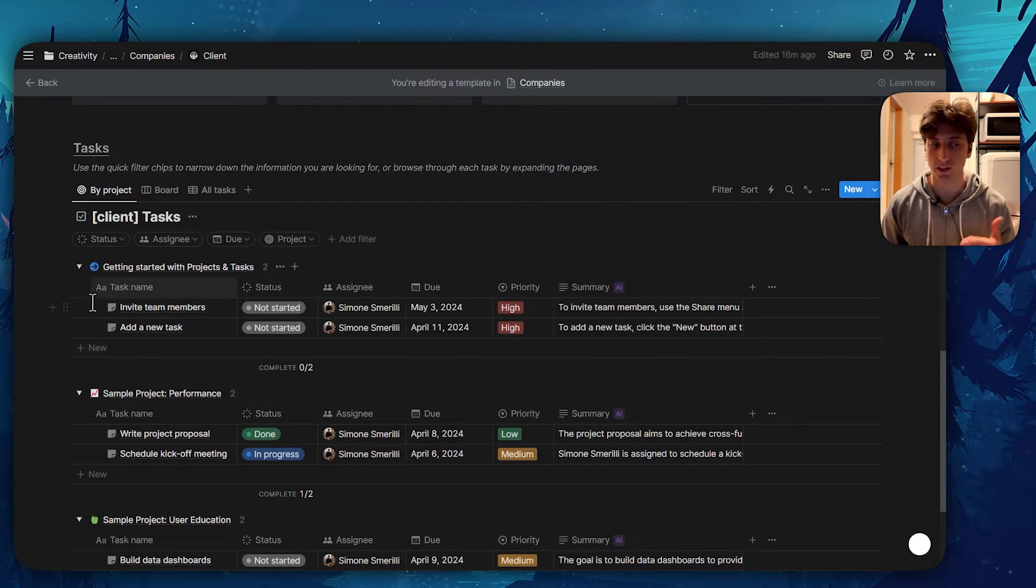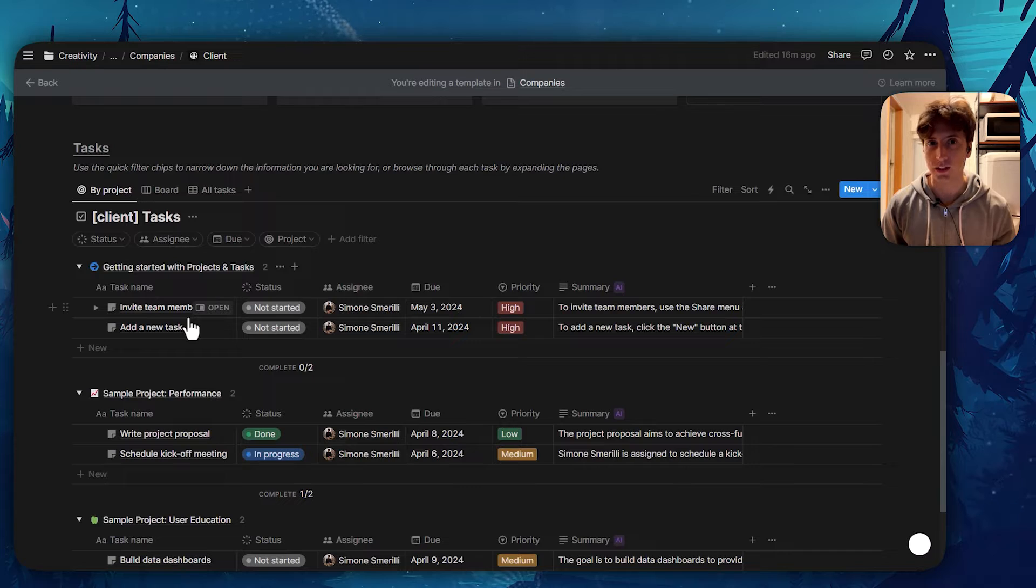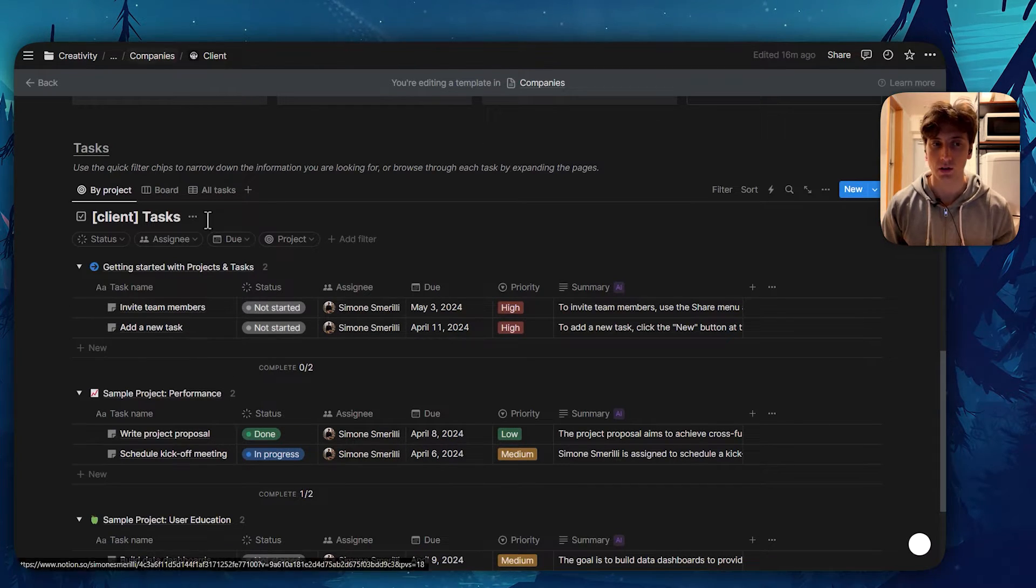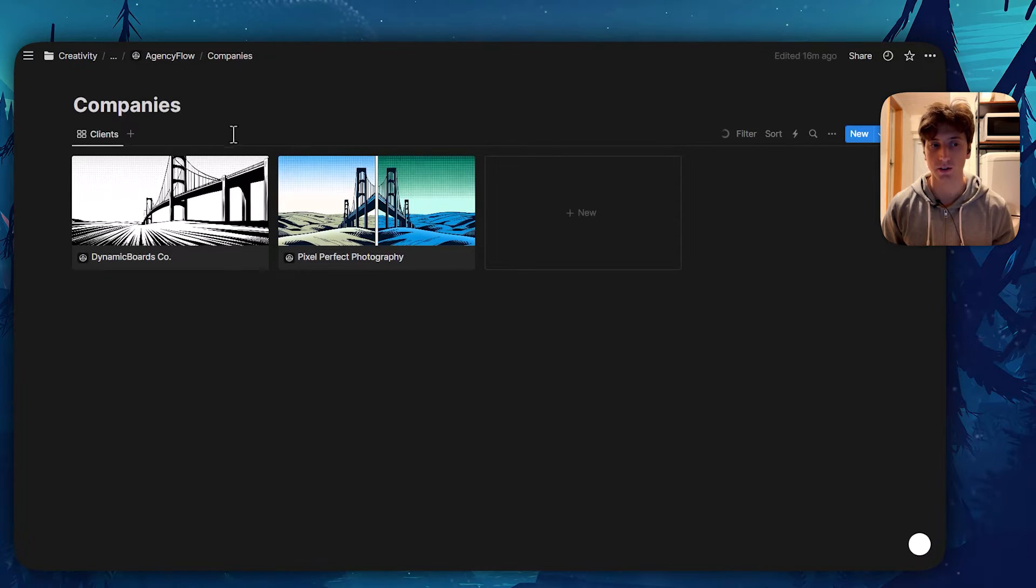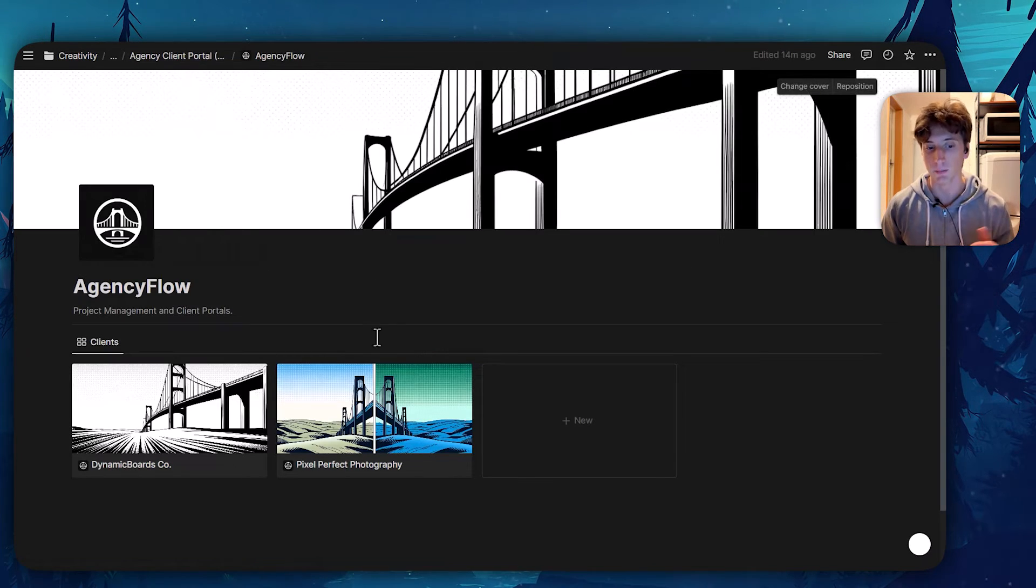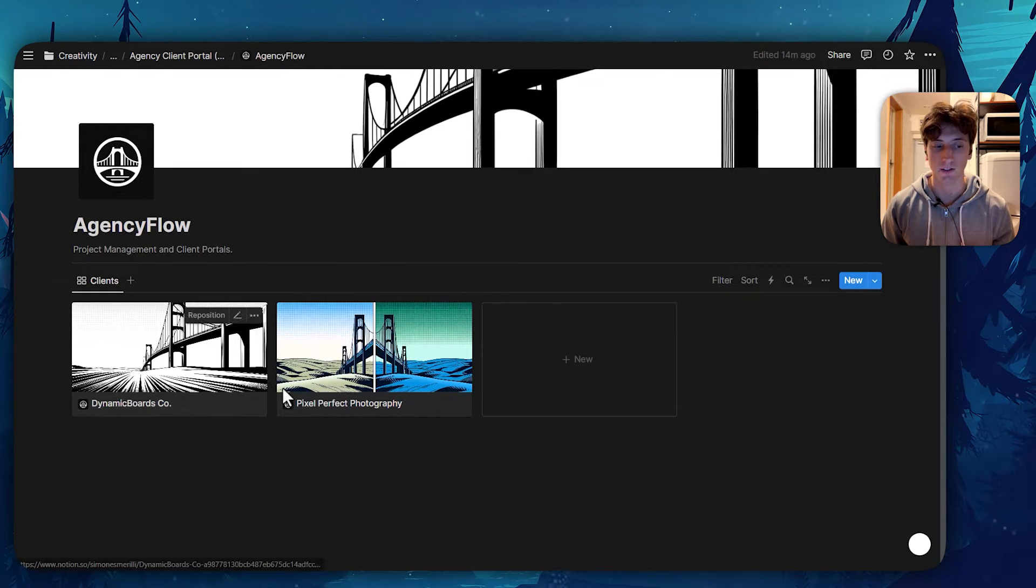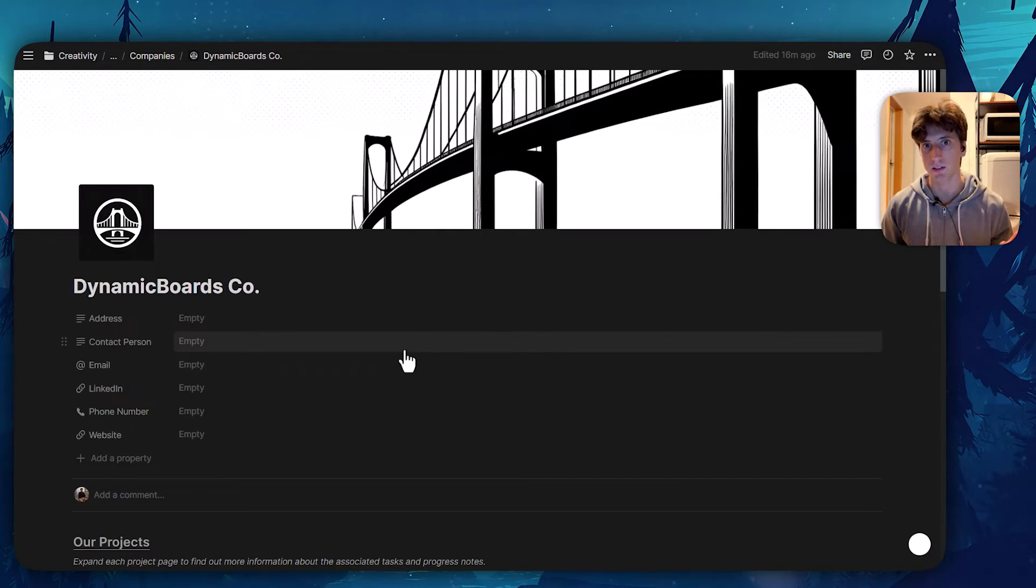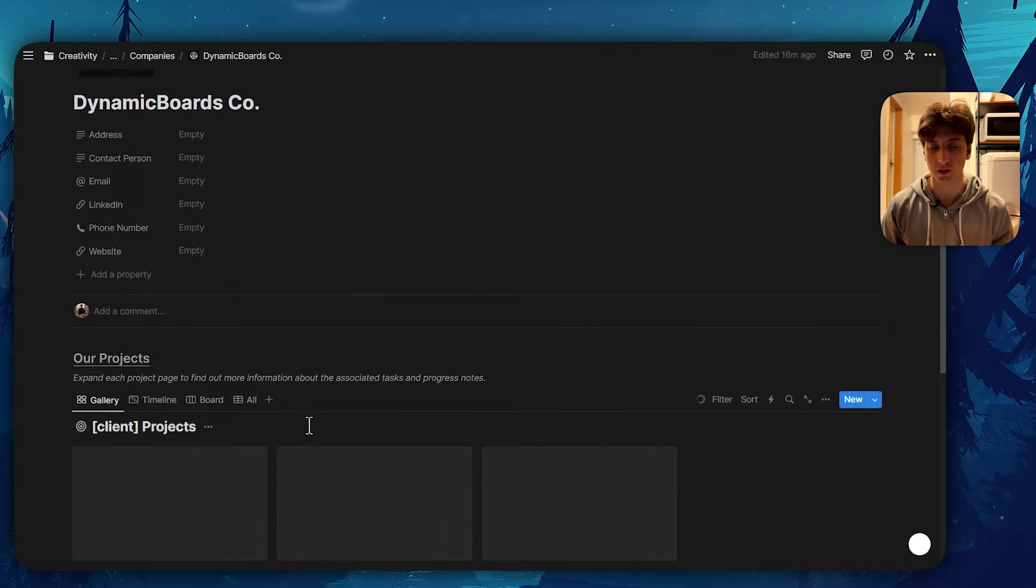And then of course I can delete them, change them, or create new tasks and projects accordingly on the client page directly. So let's go back to the company database, which you can see right here with these two companies. It is an inline database as you can see it directly on the Notion page. When I open one company, because that template is default, the structure gets automatically applied.